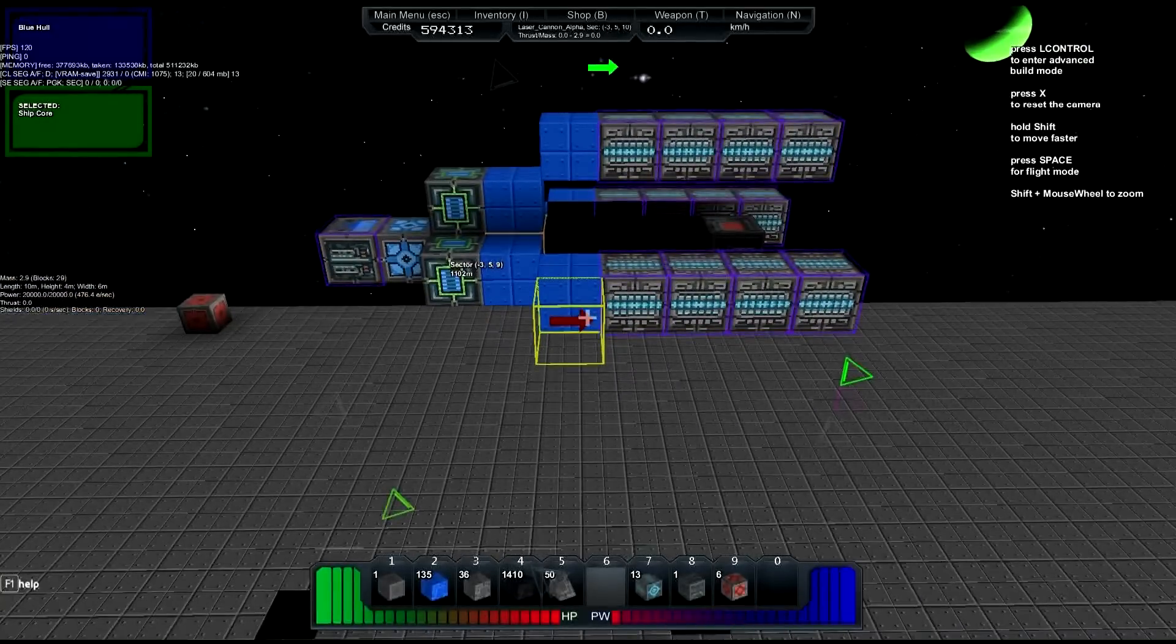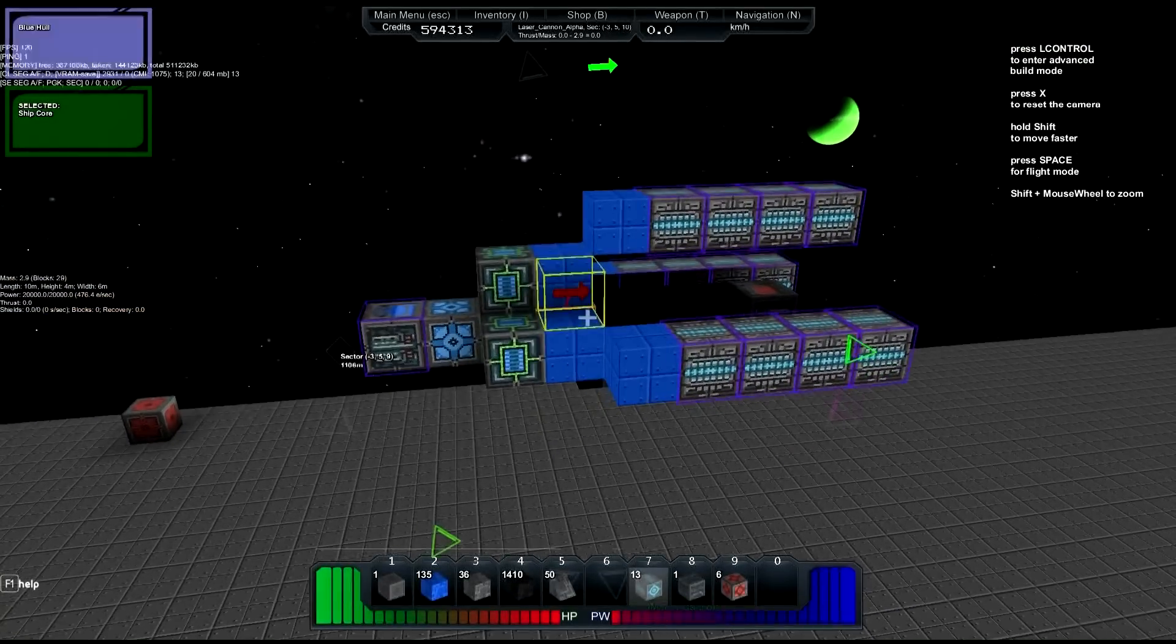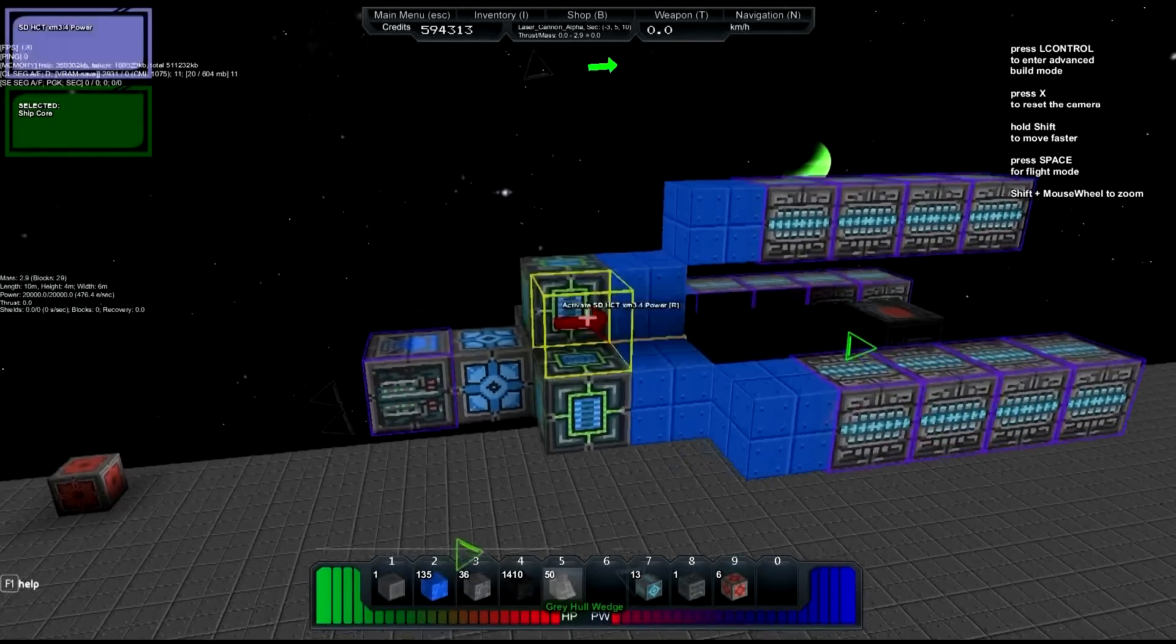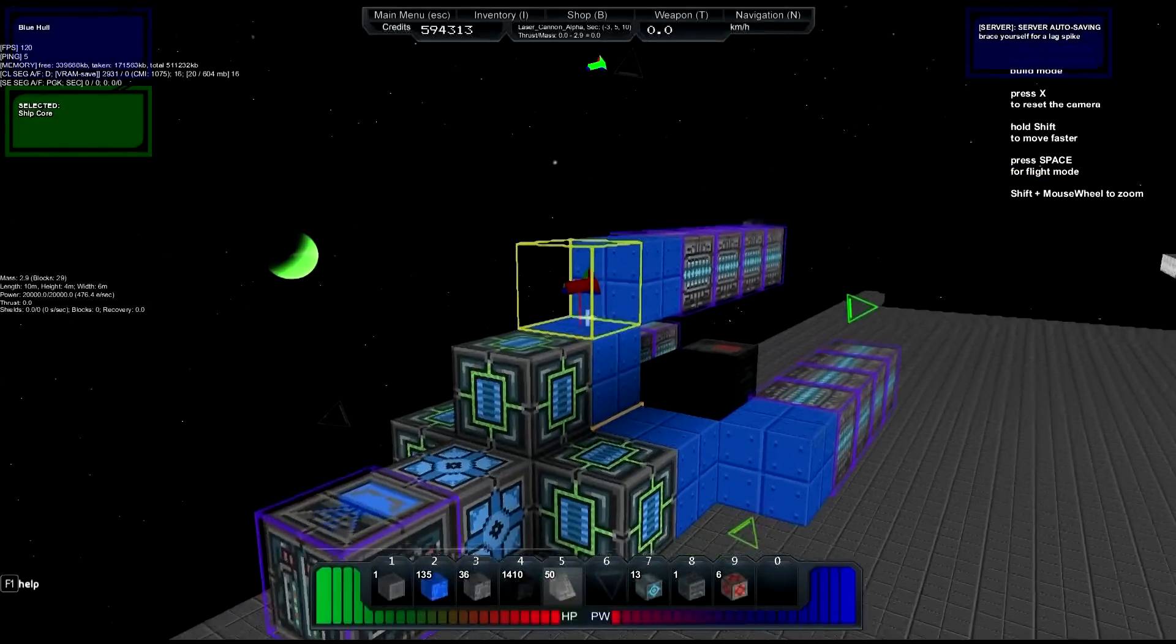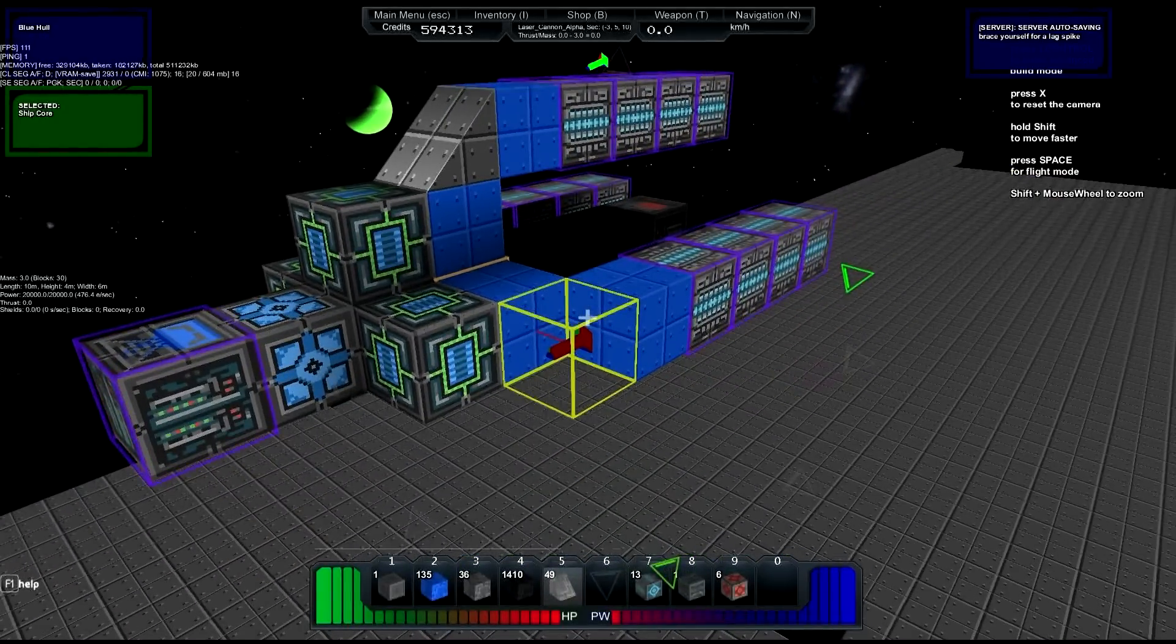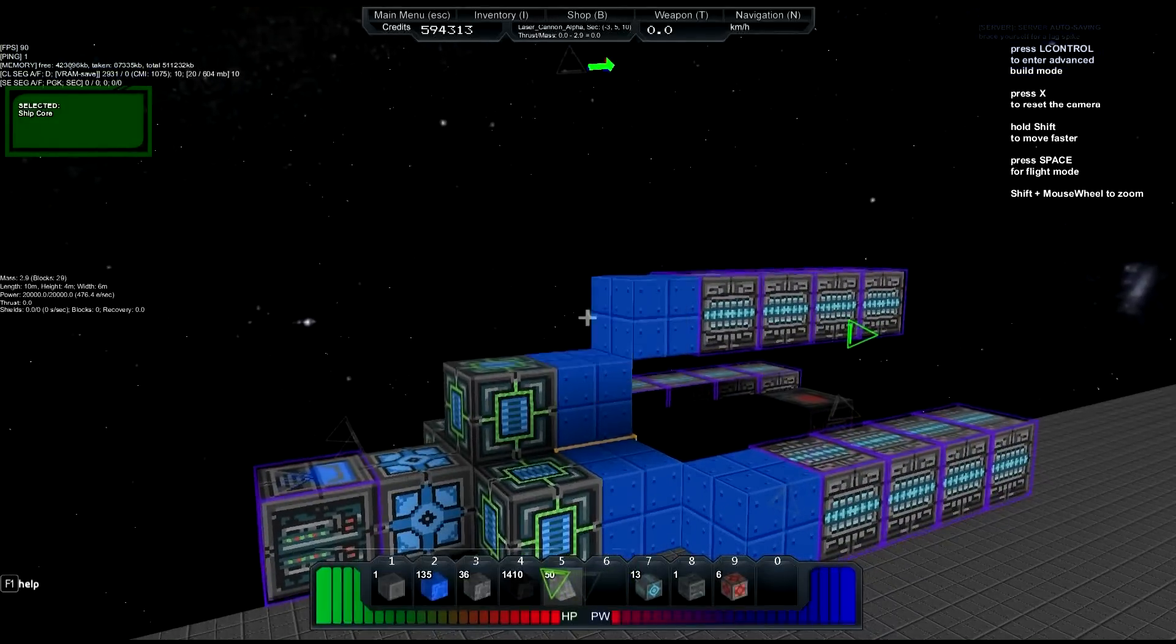So you have to keep that in consideration for your ships or your turrets. Now it looks pretty good, it doesn't look amazing but it looks pretty good. What if I put like these things? It probably would have looked better if it was blue.